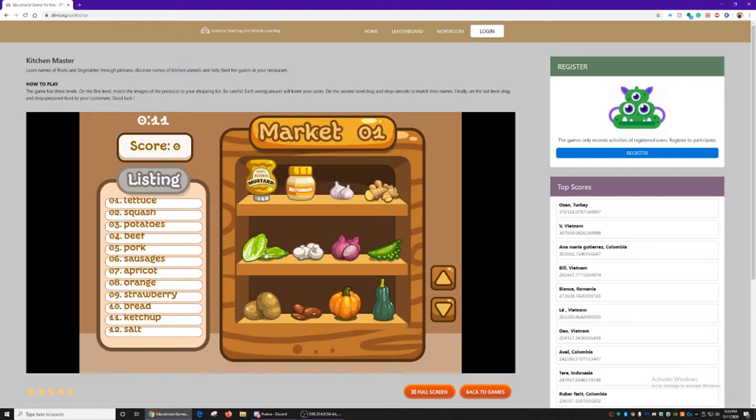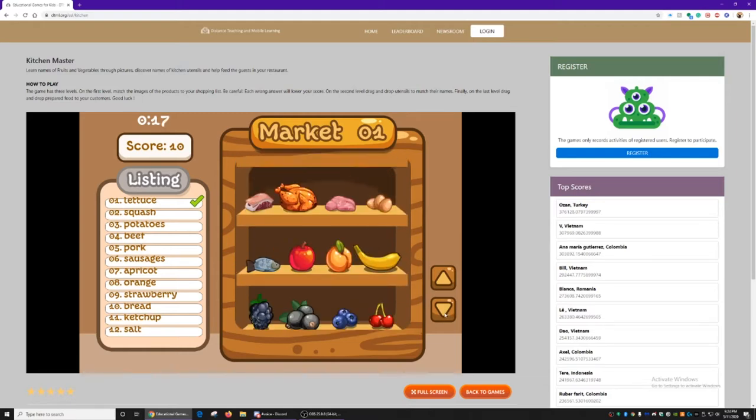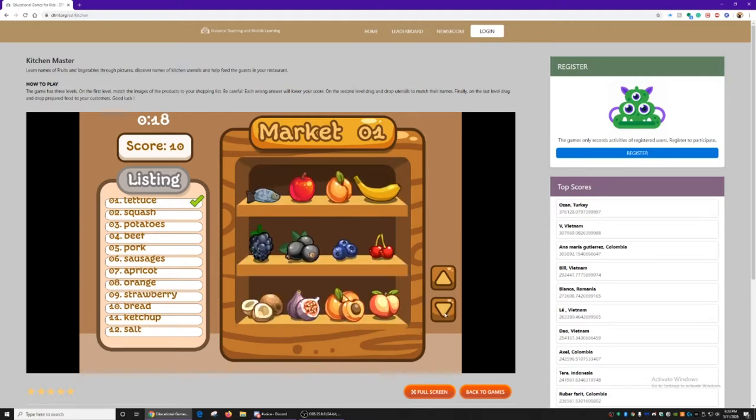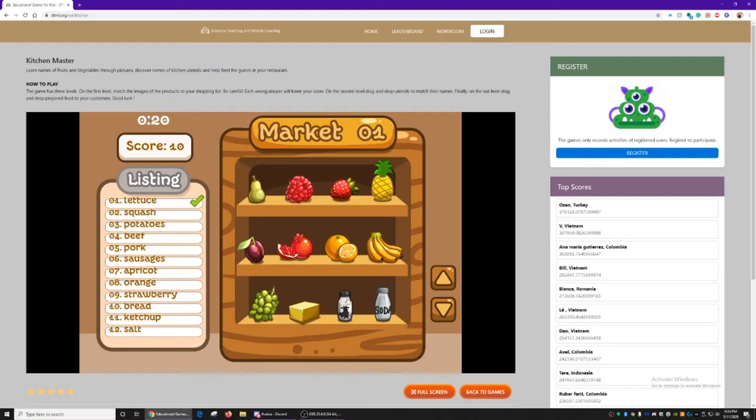We need lettuce. I believe this is lettuce. It checks off. We need squash. We can click the arrow down to find what we need.